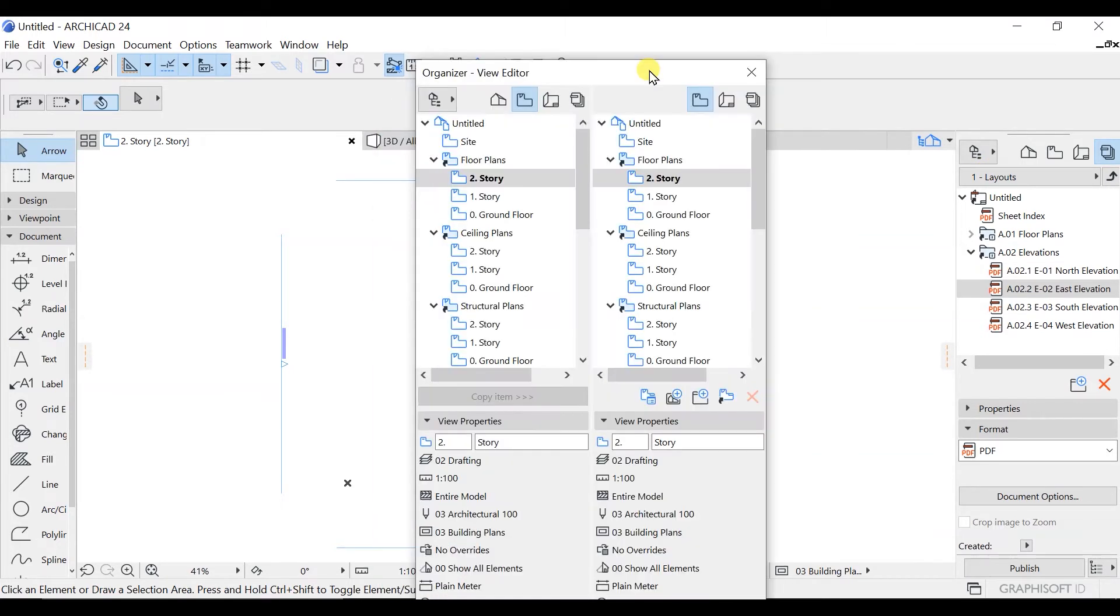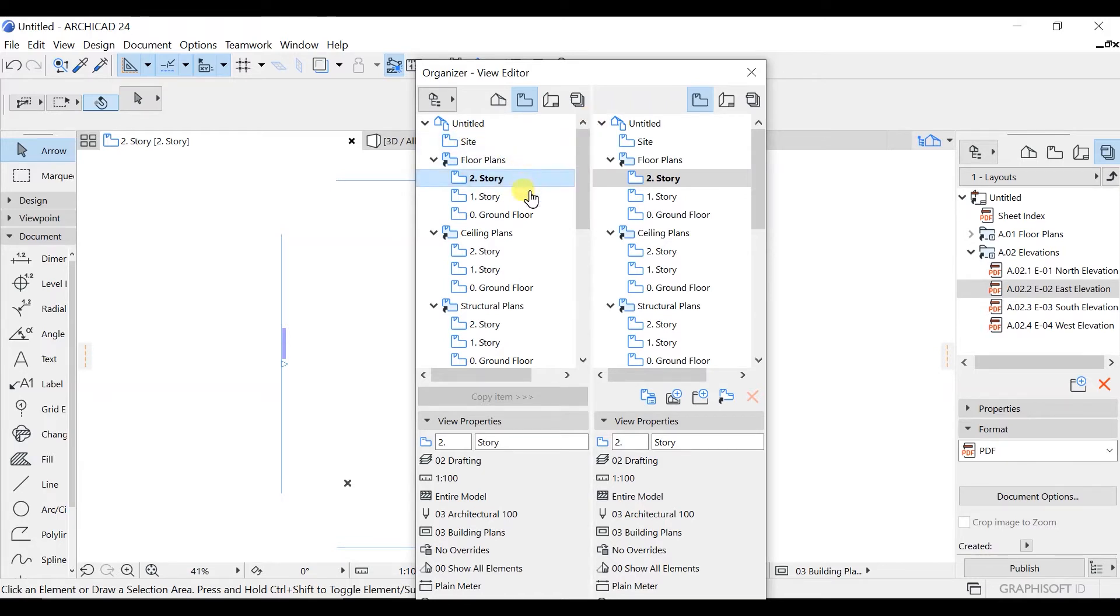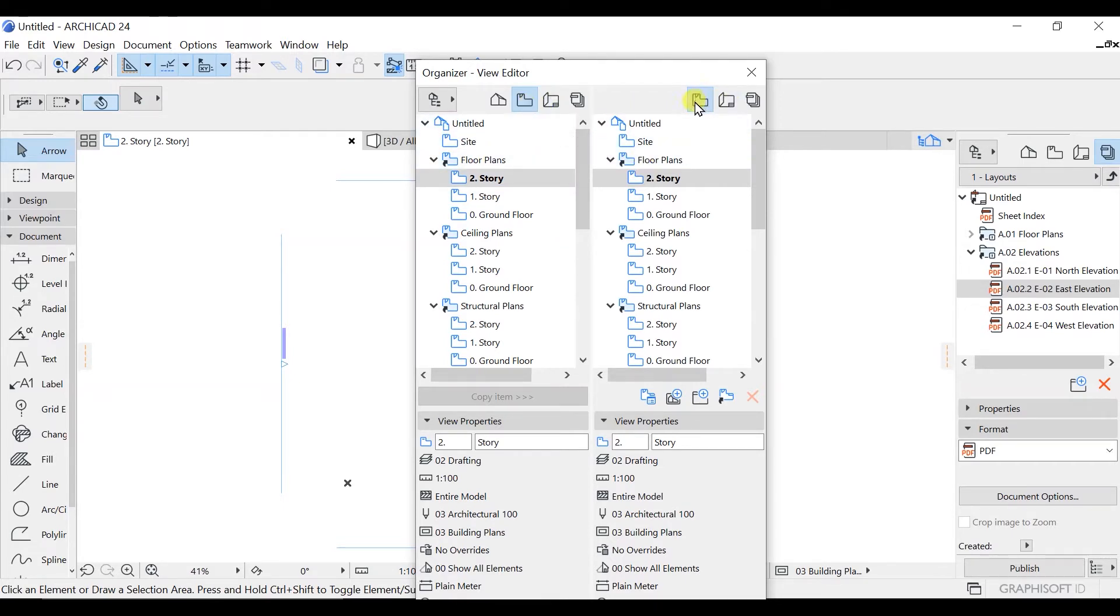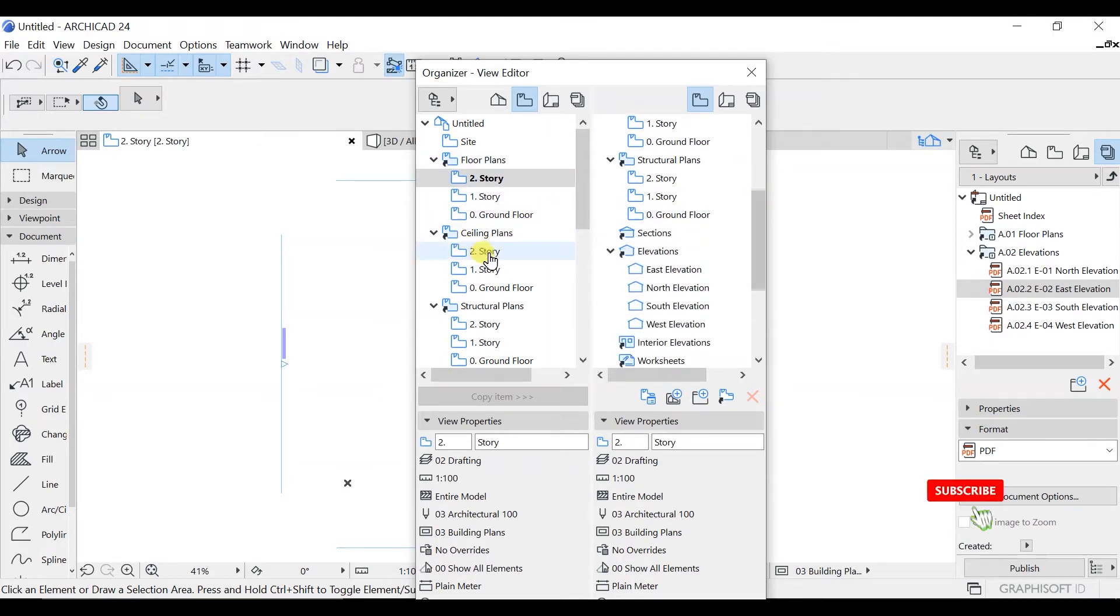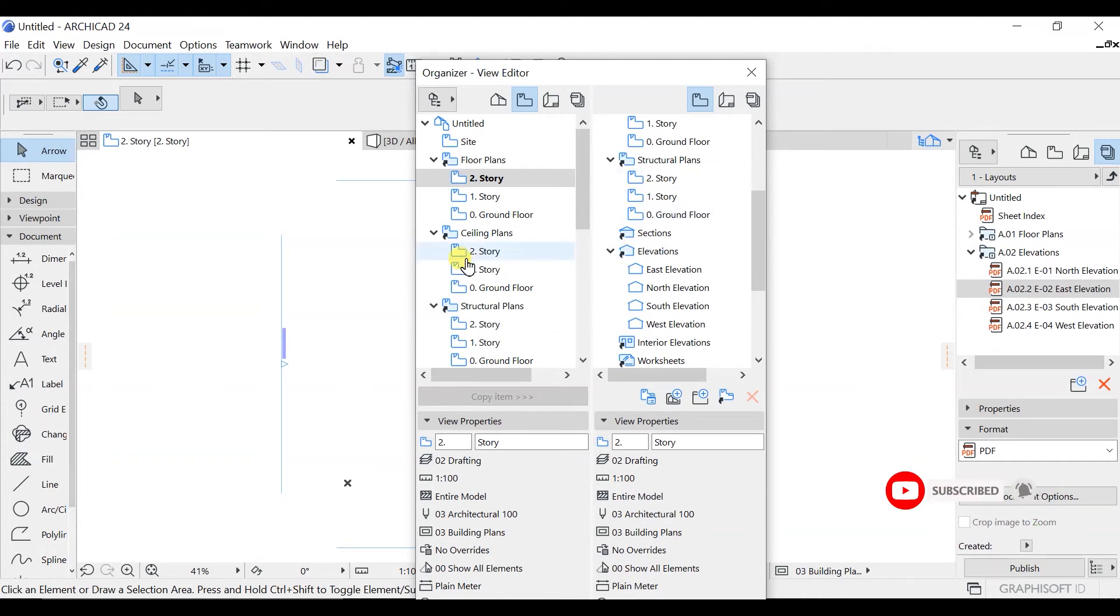So this is the organizer, and what is the use of it? As you can see here, on one side we have this arrangement of view map and on this side we have this arrangement of view map. So basically what you can do is, let's say you want to move something from ceiling plan to this structure plan, you can do that here as well by just clicking and dropping.